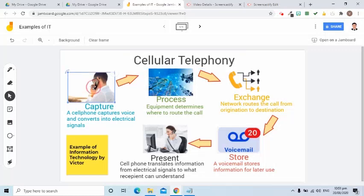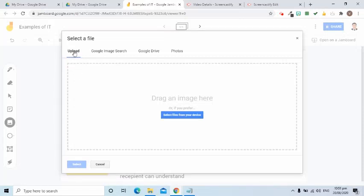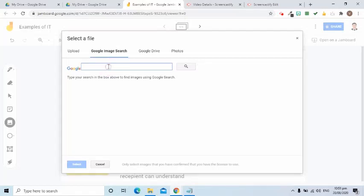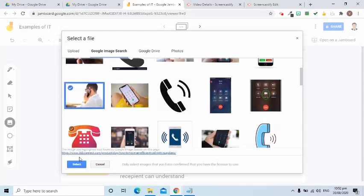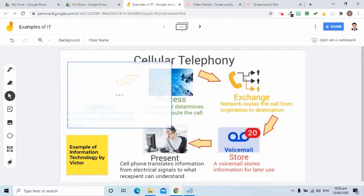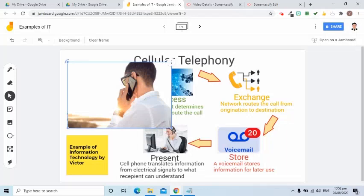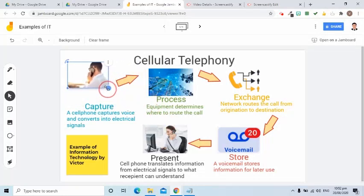Now how do we add an image? I'll remove this first, then click the add image tool. I can either upload an image, search an image from Google Search, from Google Drive, and Photos. I'll select Google image search, find a picture — let's say the keyword is 'phone call' — and select this one. I'll press the select button. On the lower right side of the image, you will see a circle. You can drag it to the left to make it smaller.